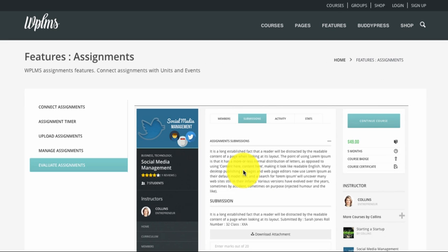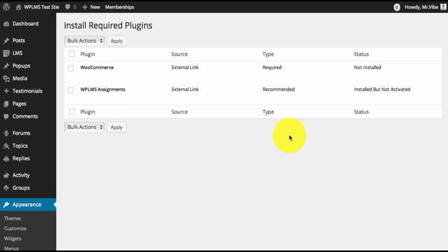Since assignments need to be manually evaluated, an instructor needs to enter the marks and remarks. The remarks are sent as a message to the student, using which the student and instructor can communicate about the assignment. Now we will begin with the assignment creation part.